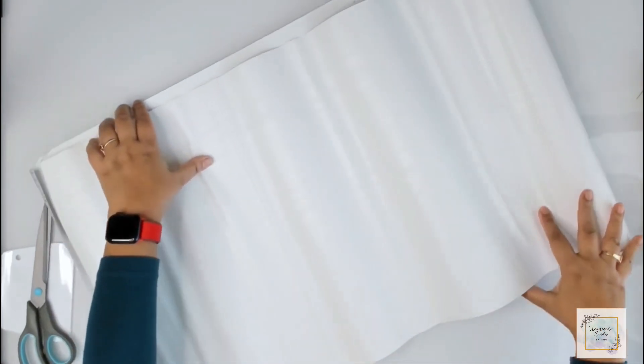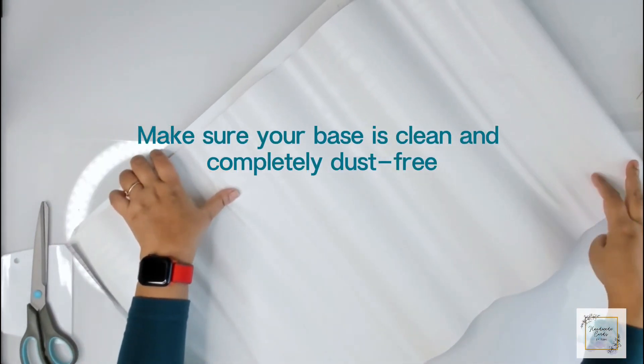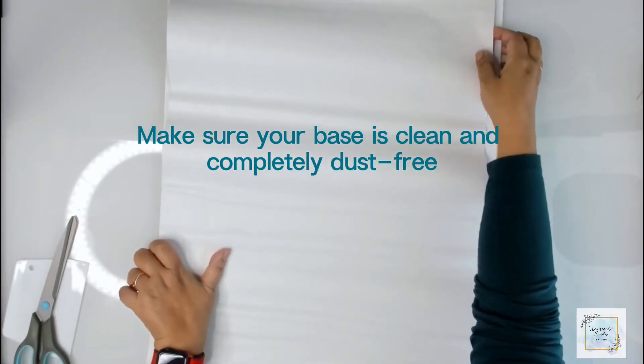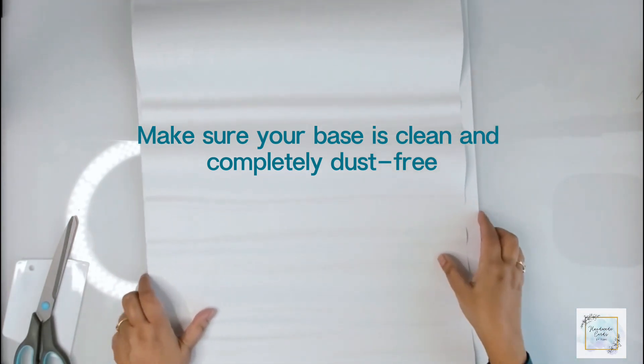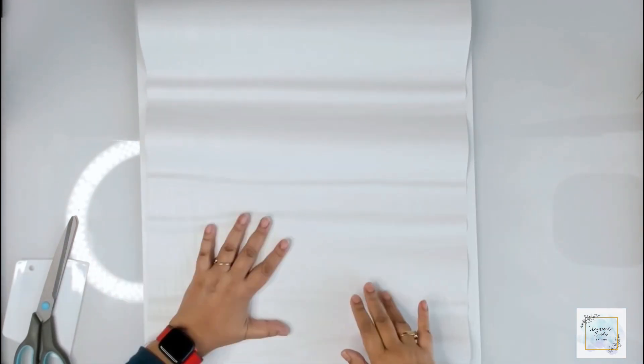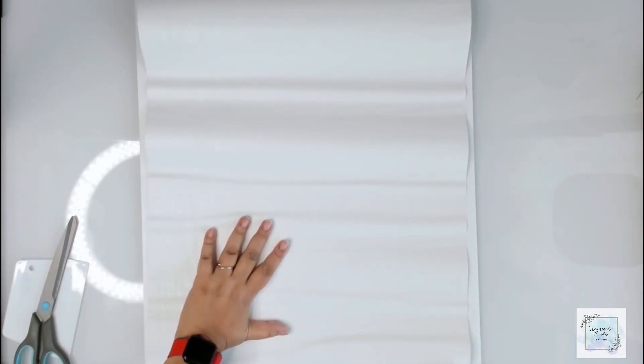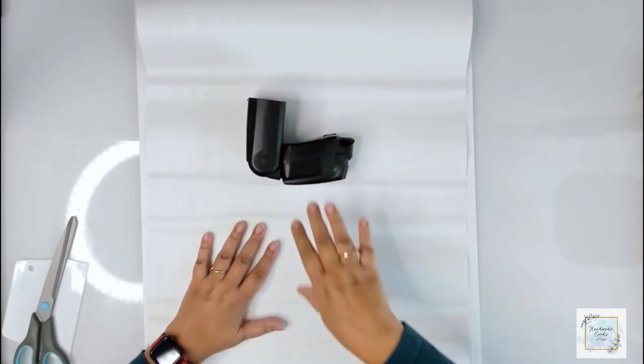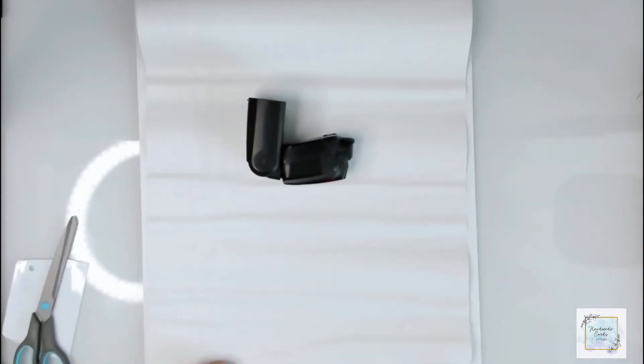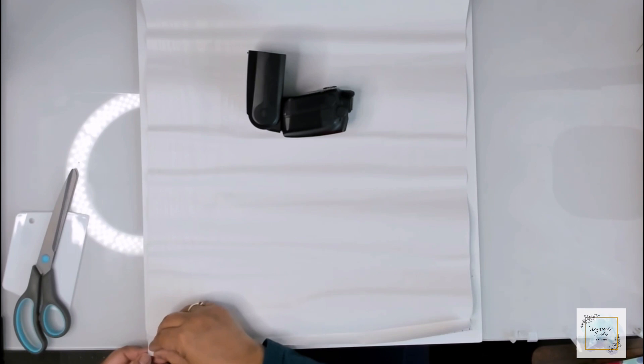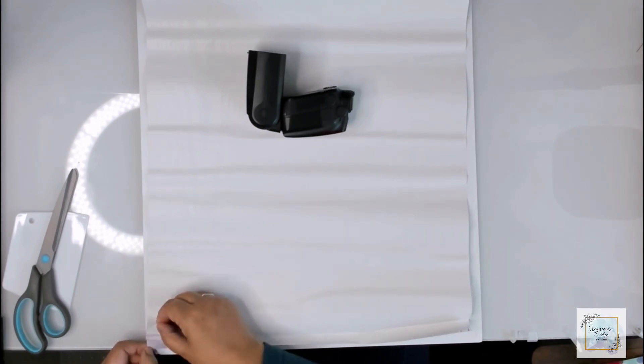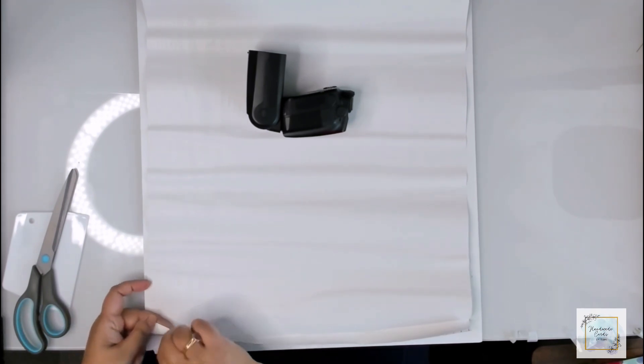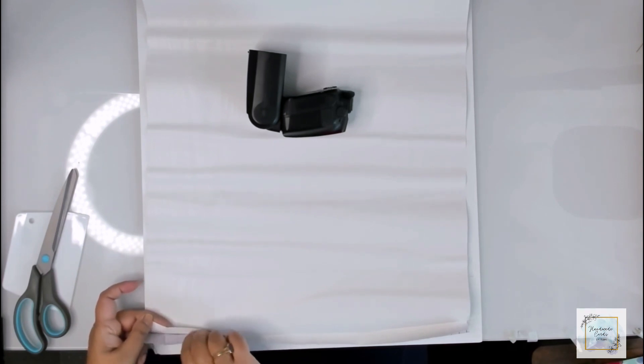But before you adhere the contact paper, make sure your base is nice and clean and completely free of dust because any dust particles on the base would create bumps and air bubbles. I'm just using my camera flash as a paperweight here and desperately trying to find the corner so I can remove the backing paper.